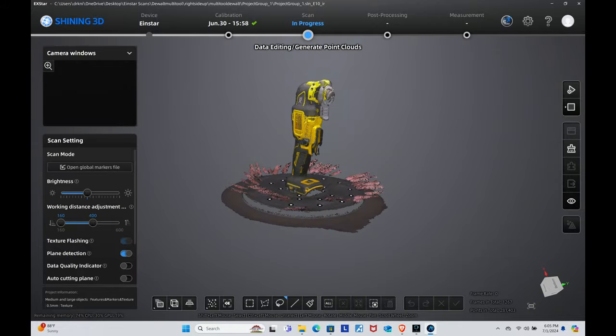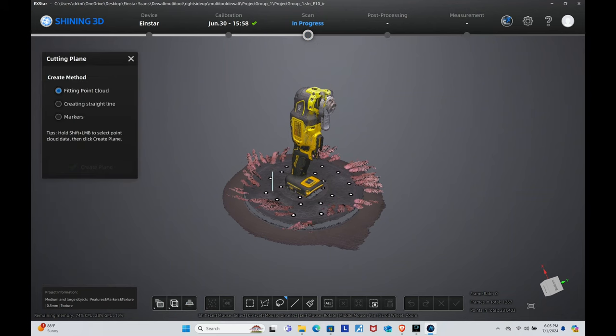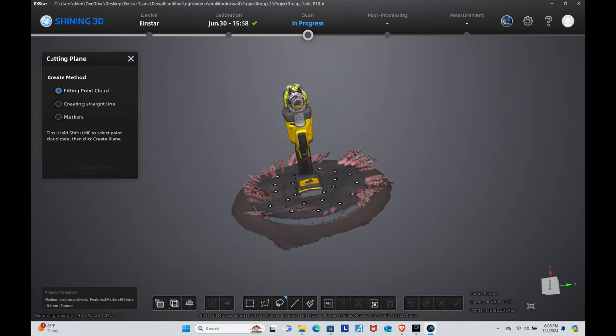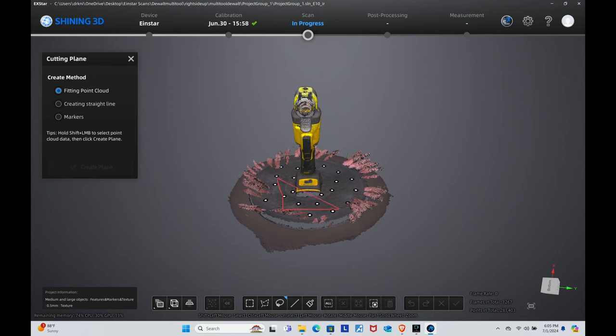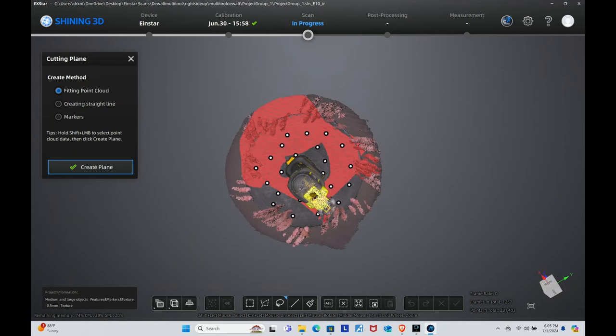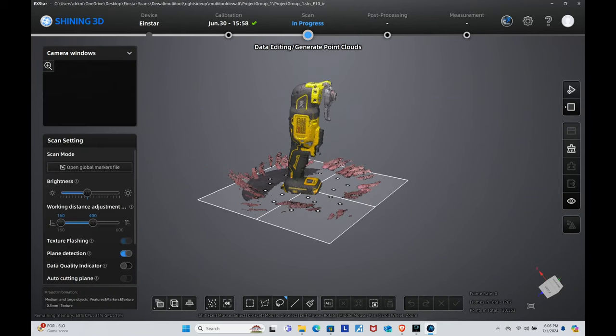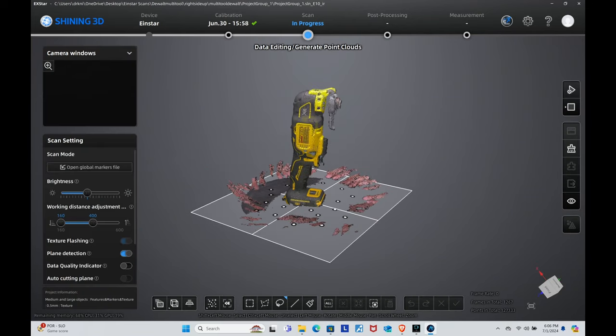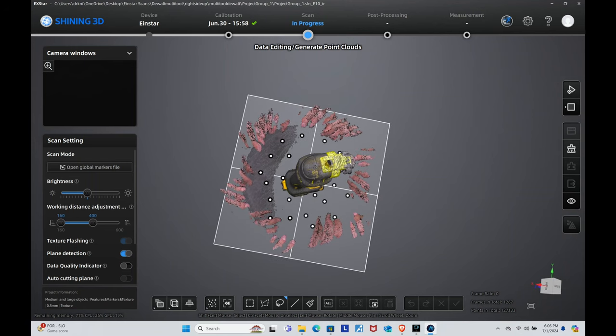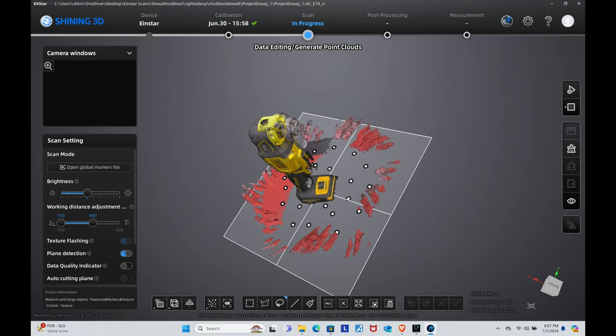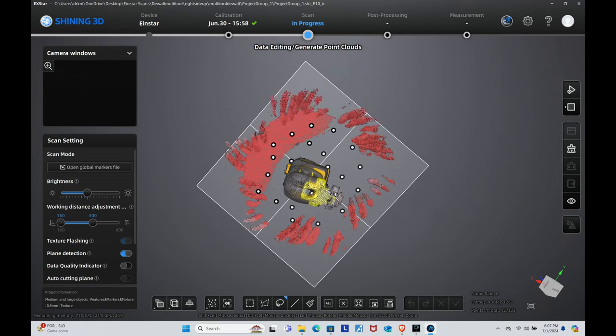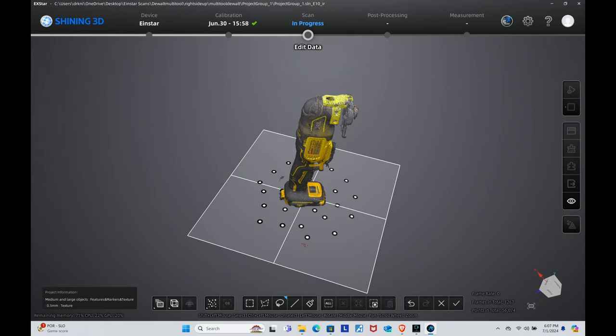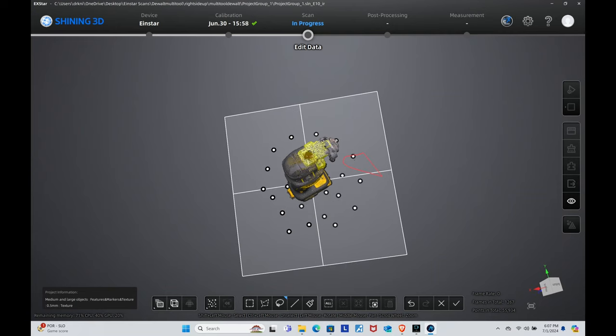All right, so this is what the 3D scanner ended up picking up, but now we got to clean it up. The first thing we need to do is get rid of the lazy susan in the scan and I'm going to do this by using the cutting plane tool. Hold shift and use left mouse click to select the plane, then you click create plane and apply. I then use the lasso tool to grab all the extra bits and pieces around the dual tool. To select the data that you want to delete you just hold shift and left mouse click. If you happen to end up selecting the data on the model that you want to keep, you just hit control left click and you deselect it.